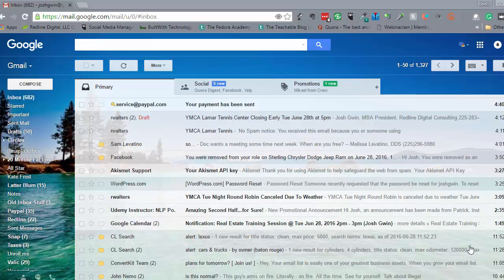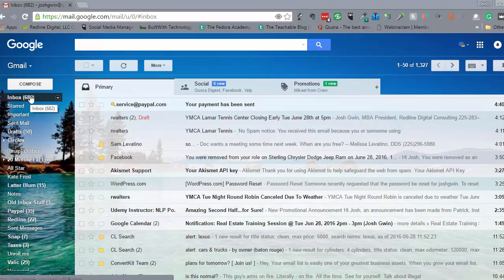Hey, this is Josh Gwynn. I'm back with another course, and in this course I'm going to show you something that's been on my mind — how to clean up your Gmail. Too many times you can see my Gmail account right now has 682 emails, which is just totally ridiculous. When it gets to this point it starts to stress me out, so I really need to clear it out. I'm going to show you a couple of ways that work really well and a couple of apps I've added to Gmail that I think will help you.